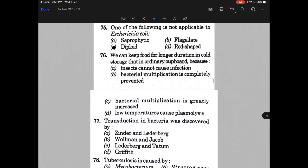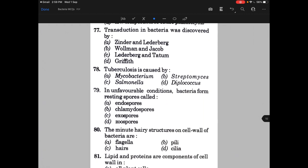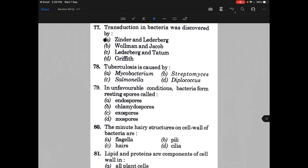We can keep food for longer duration in cold storage than in ordinary cupboard because — the answer is B, that is bacterial multiplication is completely prevented. Transduction in bacteria was discovered by — the answer is A, that is Norton Zinder and Joshua Lederberg. Tuberculosis is caused by — the answer is Mycobacterium tuberculosis, option A.